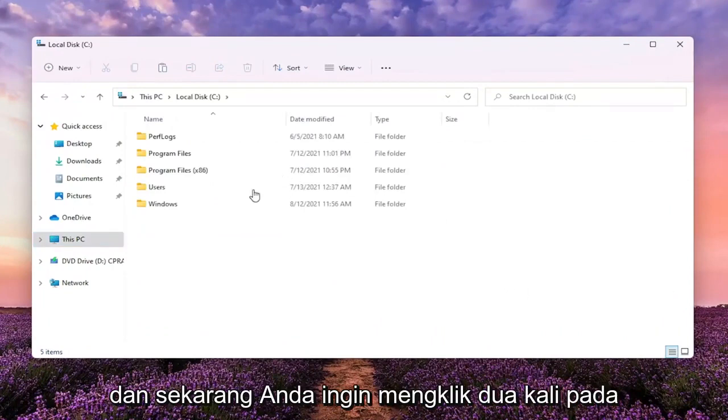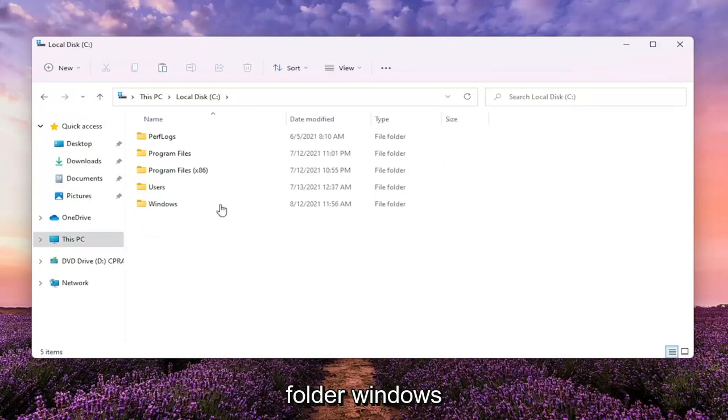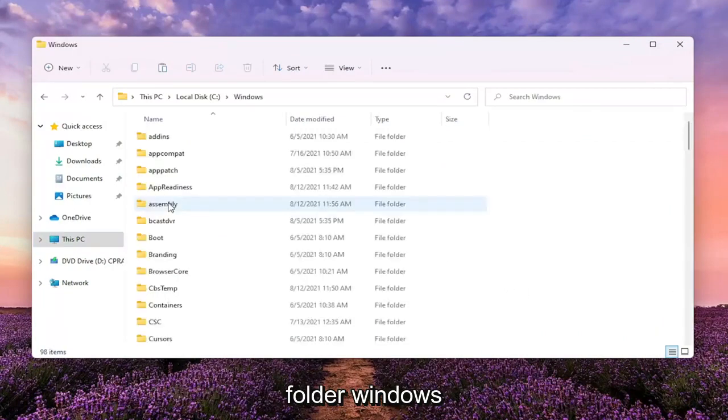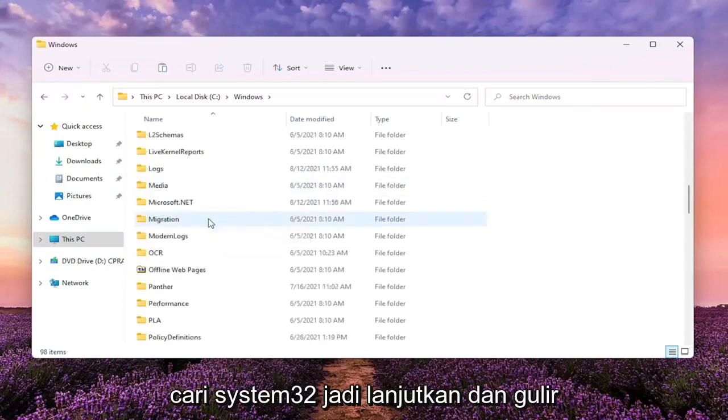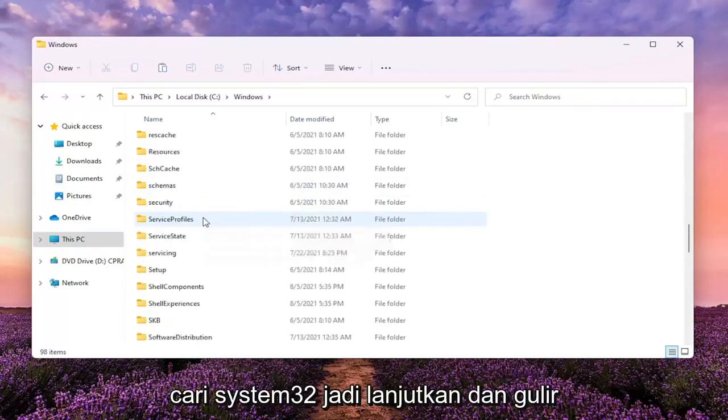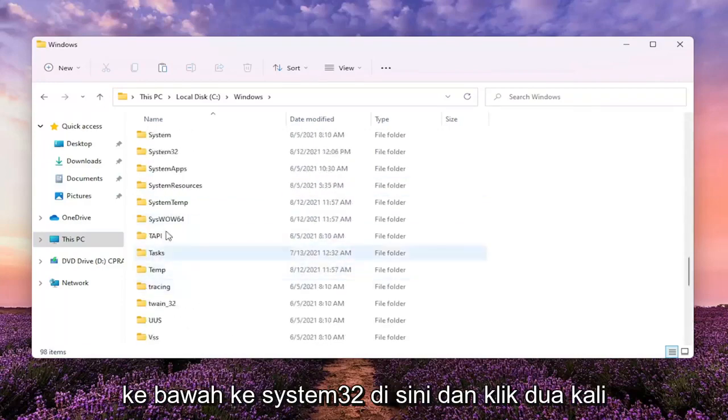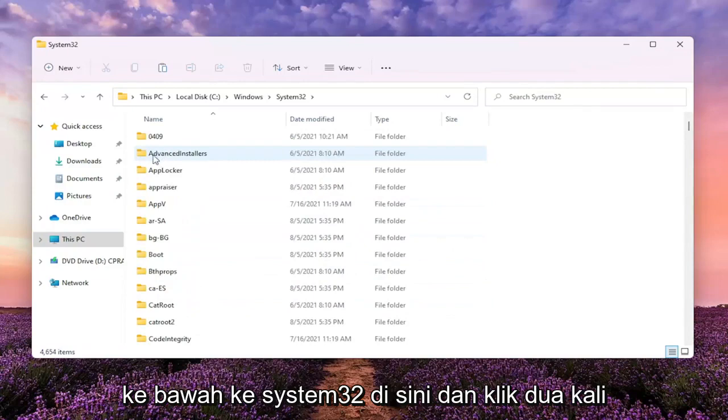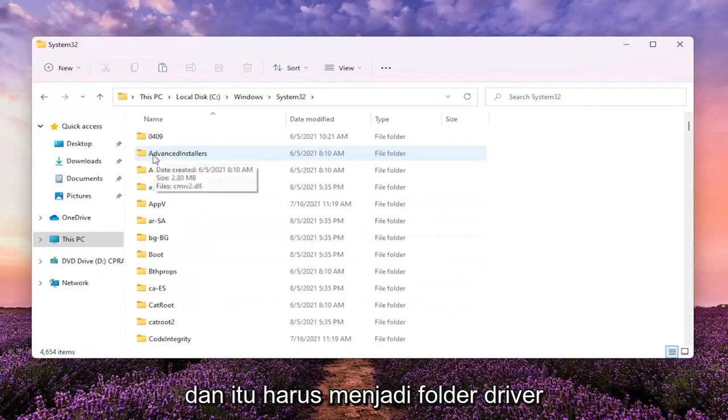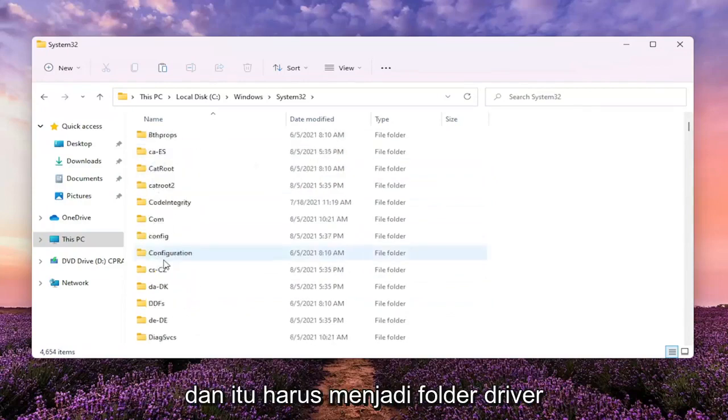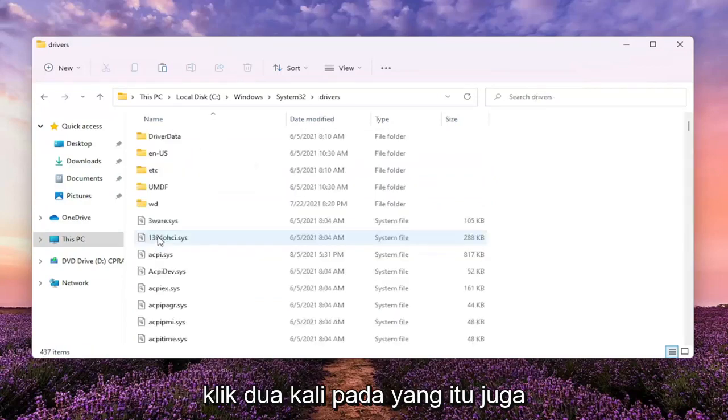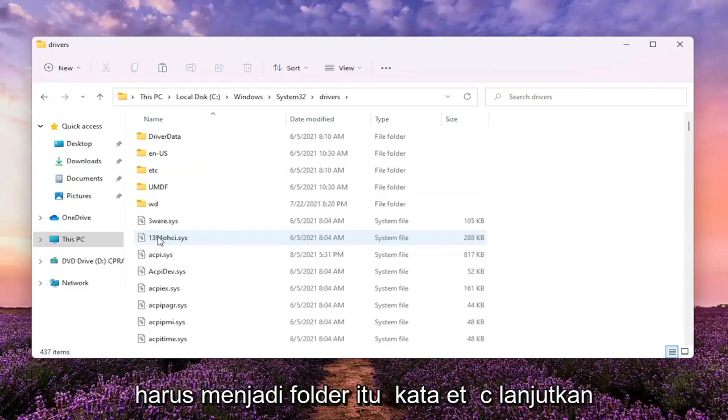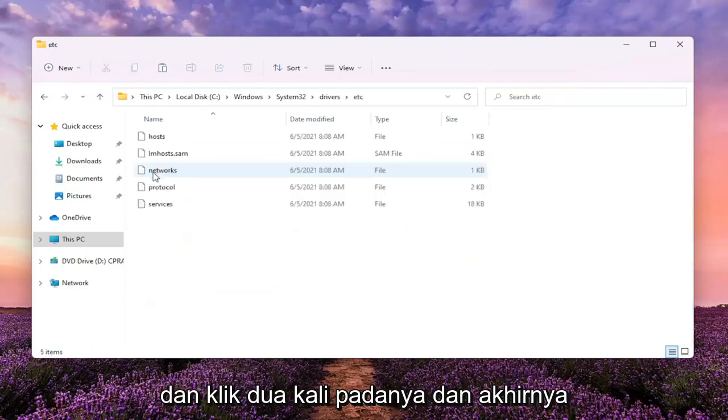Now you want to double click on the Windows folder. Locate System32, go ahead and scroll down to System32 here and double click on it. It should be a drivers folder. Double click on that one as well. Should be a folder that says ETC. Go ahead and double click on it.